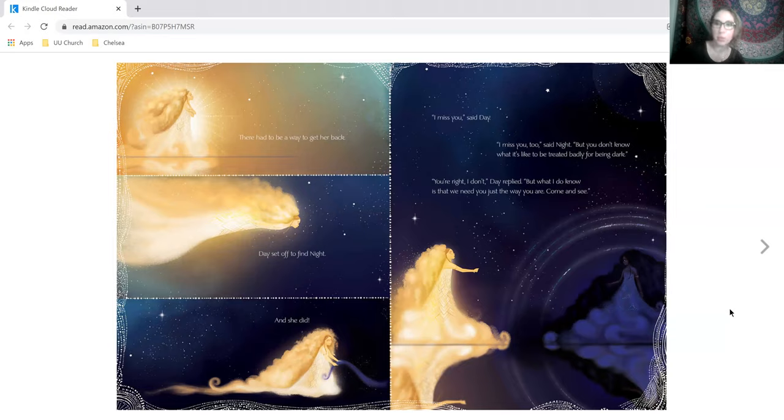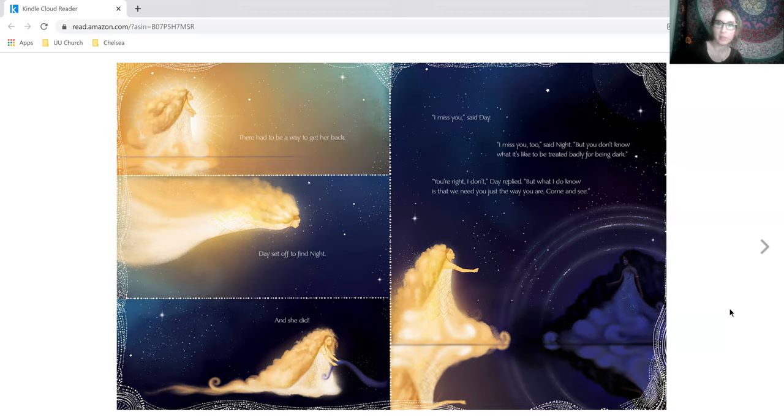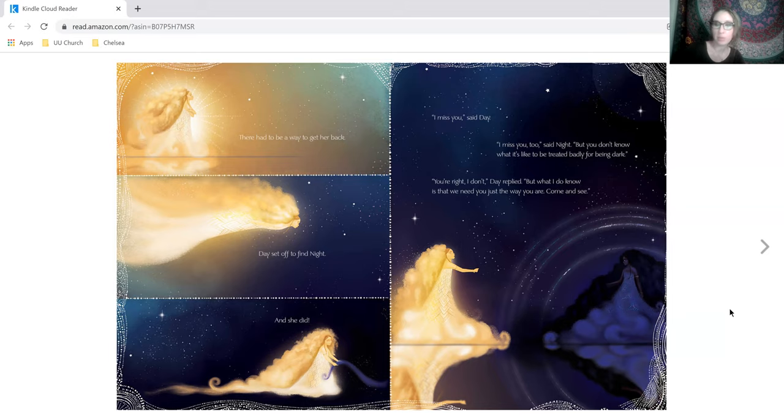But you don't know what it's like to be treated badly for being dark. You're right, I don't, day replied. But what I do know is that we need you just the way you are. Come and see.